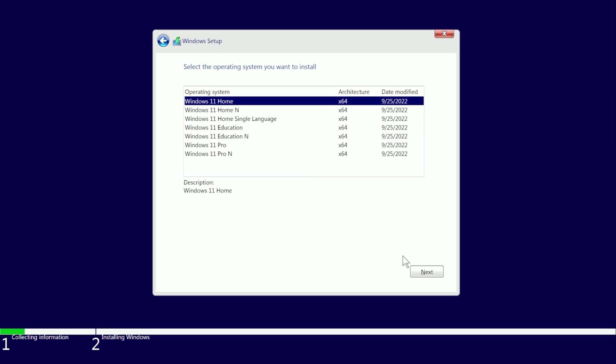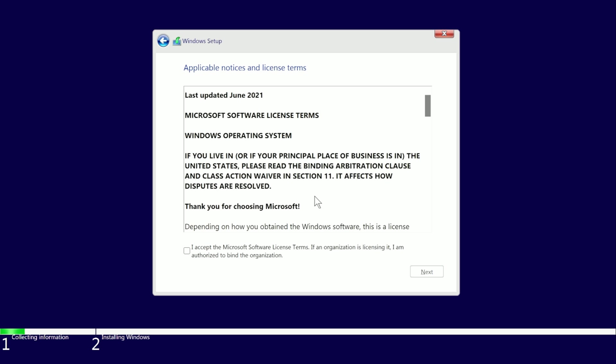If you are not entering a product key at this moment, you'll have to let it know which version you'd like to install. Be sure to choose the one that you have a product key for. Here we are installing Windows Home, so I will just choose that and click Next.